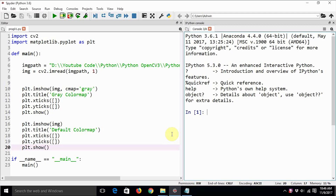Hey, hello everyone! This is Ashwin again. Welcome back to my series of tutorials on OpenCV and Python 3. In the last few tutorials we have learned quite a lot of basics of OpenCV 3, NumPy, and Matplotlib, which is a plotting and visualization library for Python — basically a MATLAB-style plotting library. From this video tutorial we are going to get started with actual image processing basics.